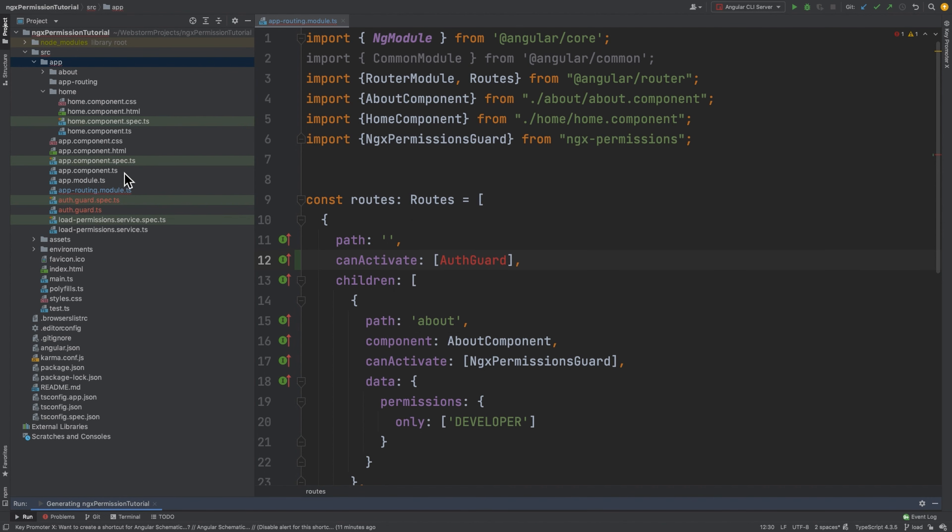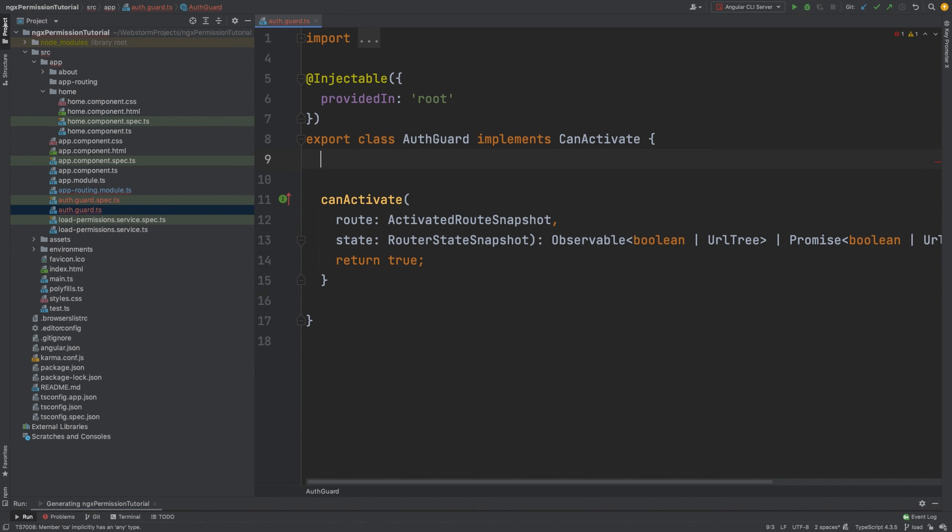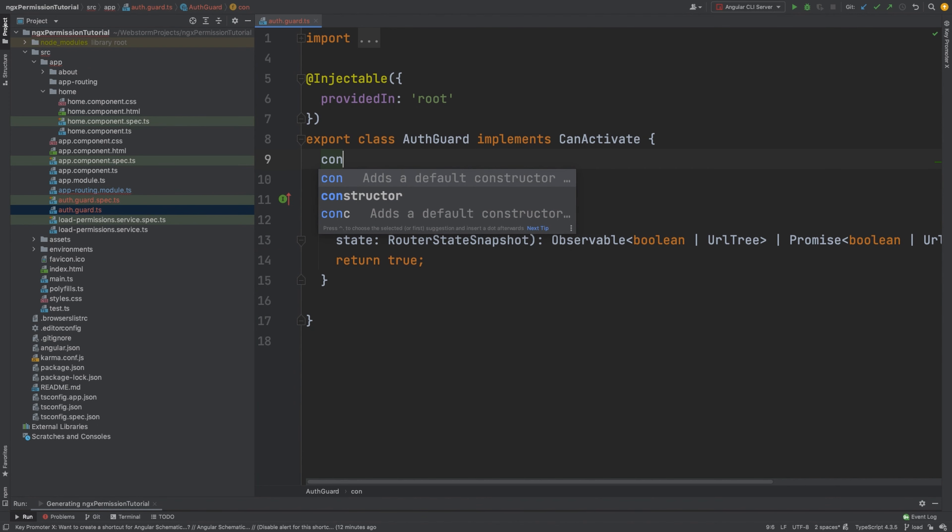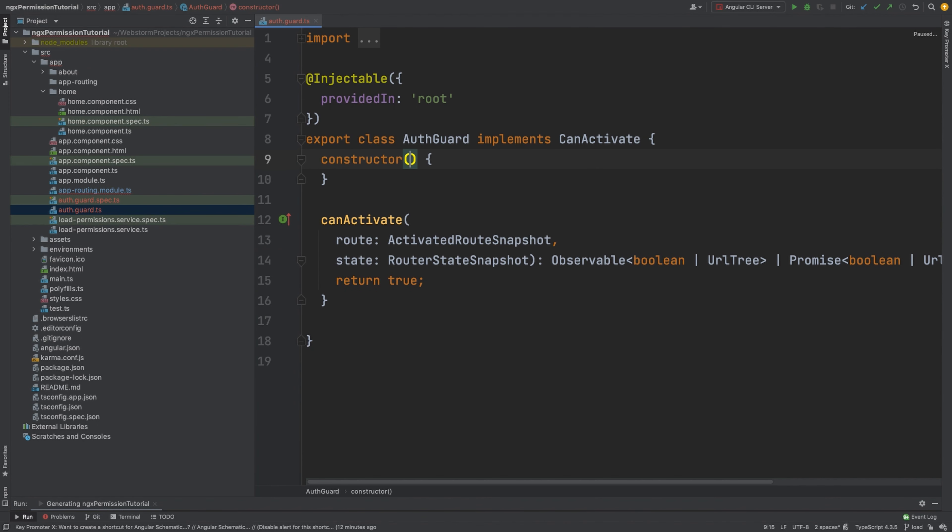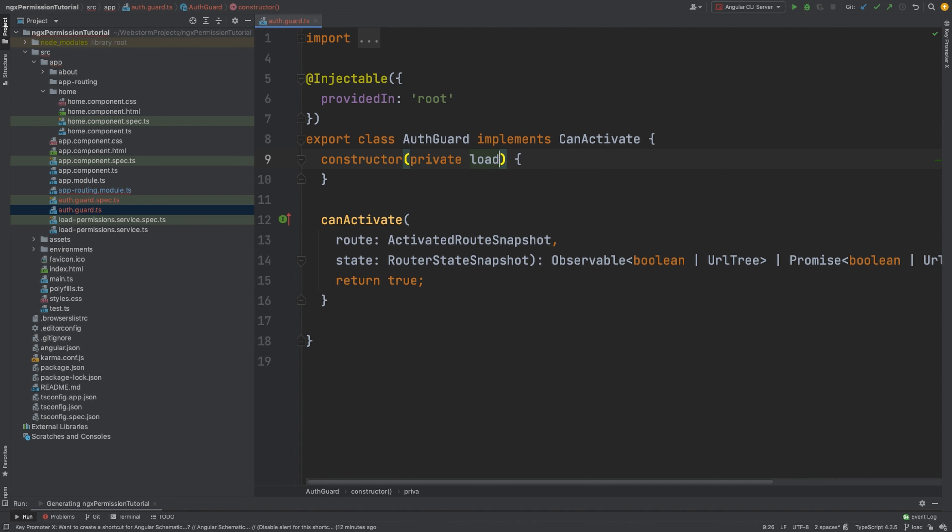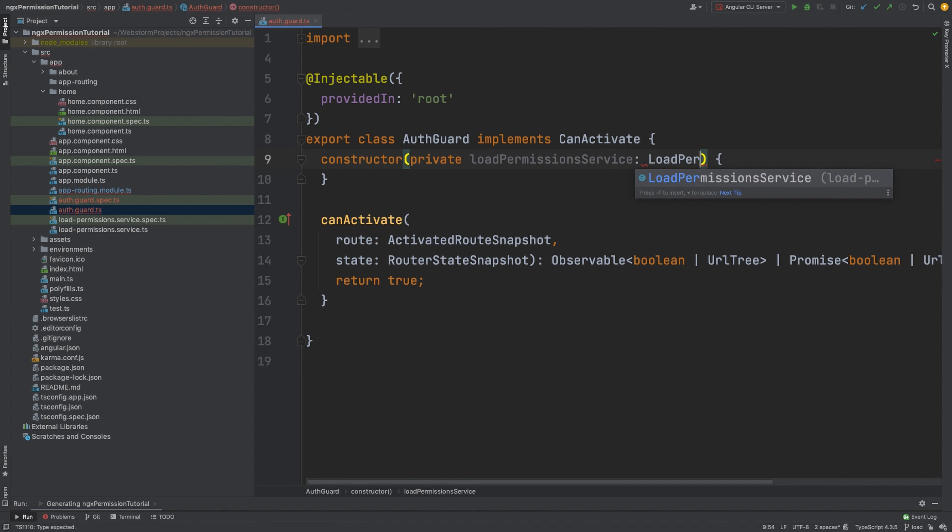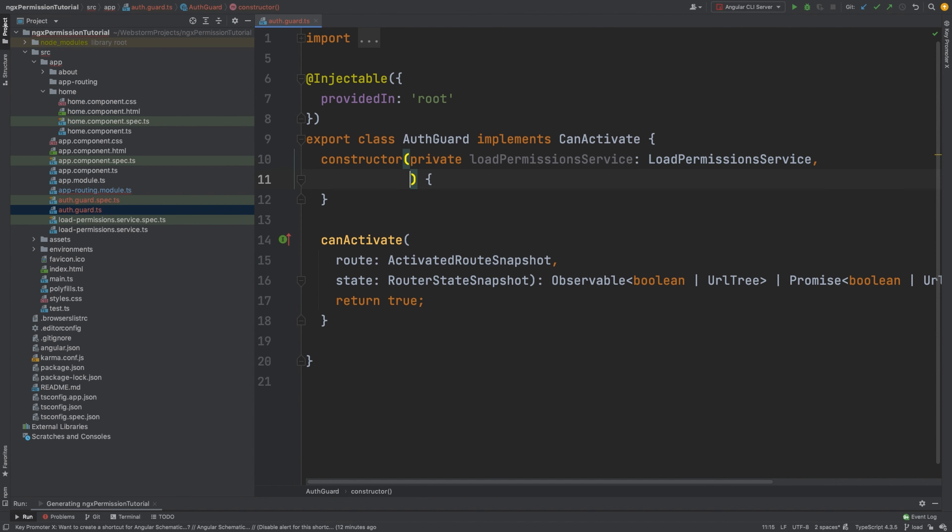After the guard is generated, we will need constructor with two services. The first service is loadPermissionService that will make a request and get data. And the second is ngxPermissionService.